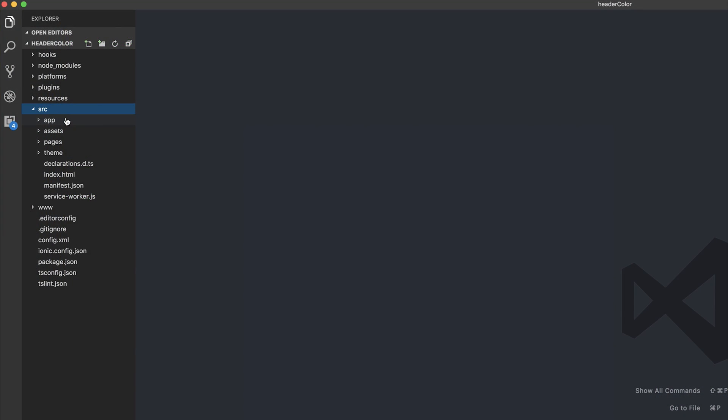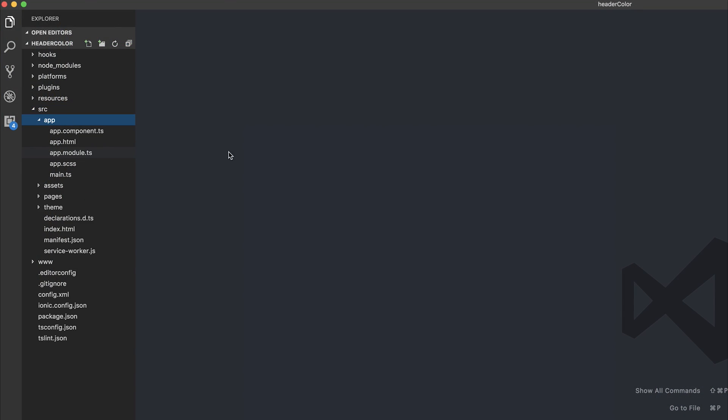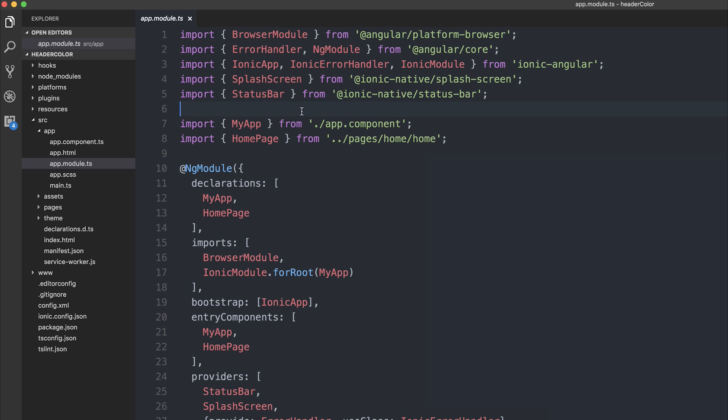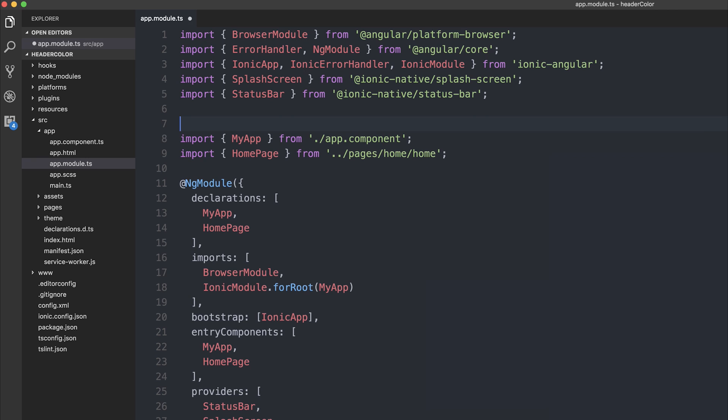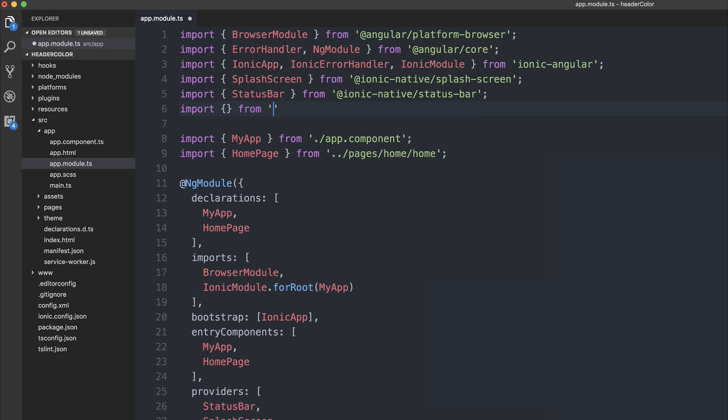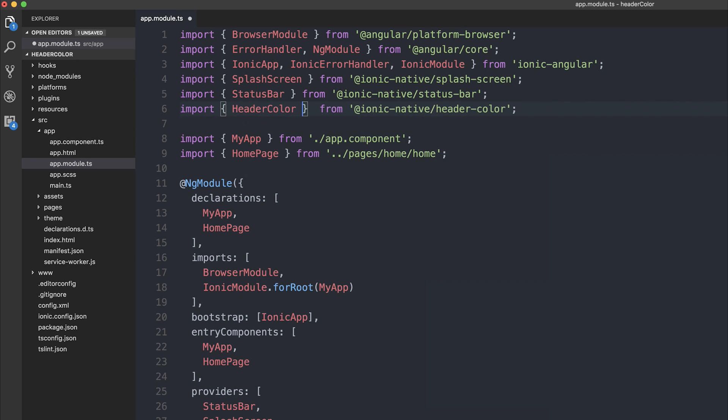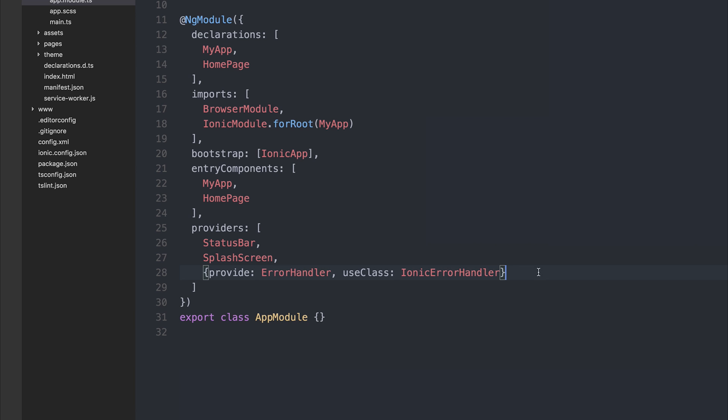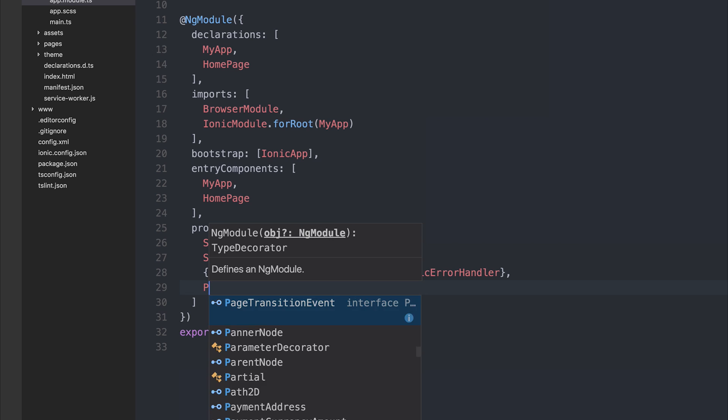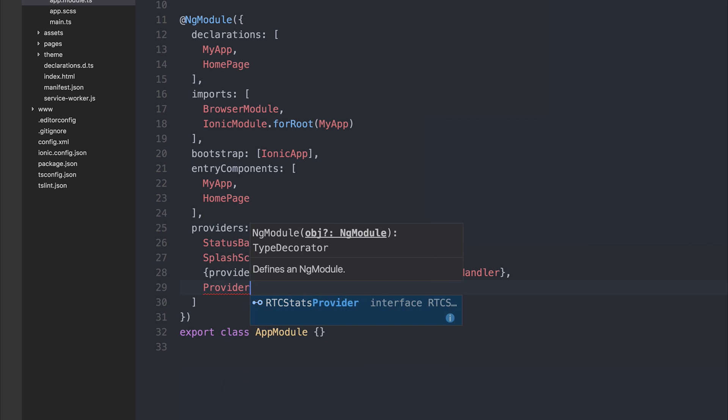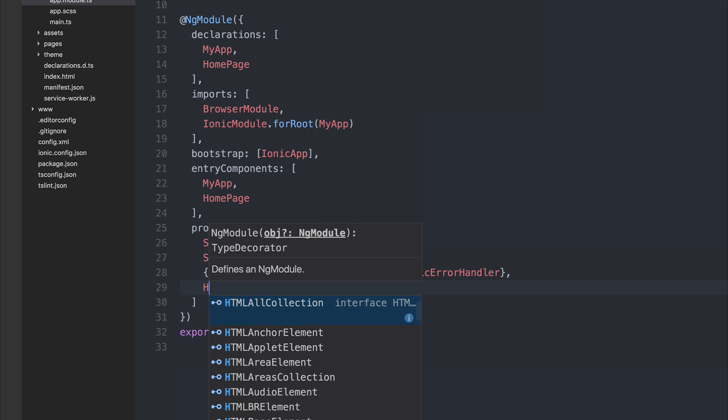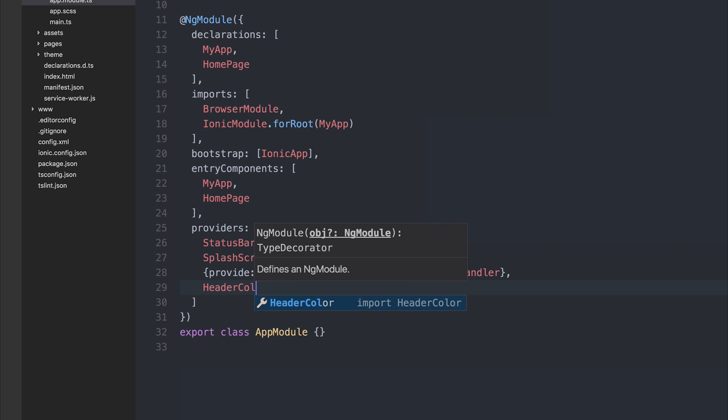Let's start by heading over to app.module.ts and let's import from at ionic dash native slash header color. We want to import the HeaderColor. And then we can add that to the list of providers by saying HeaderColor.